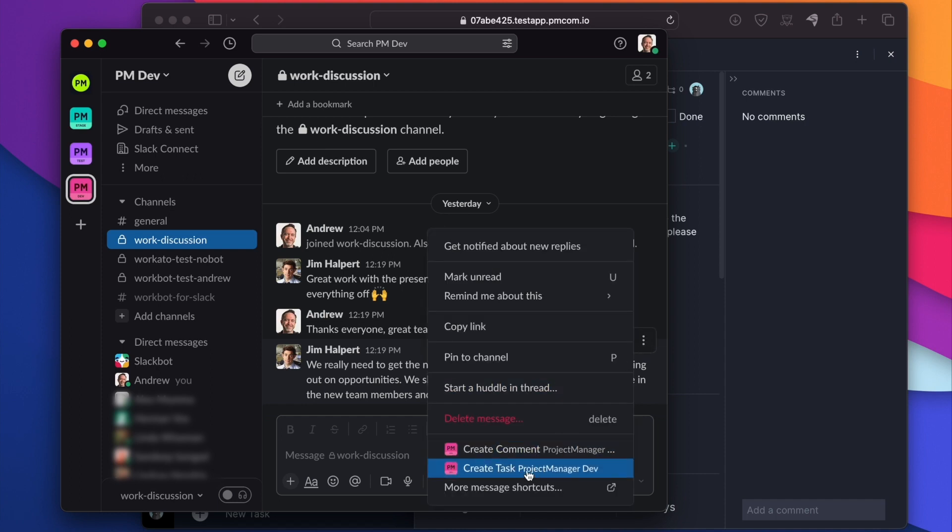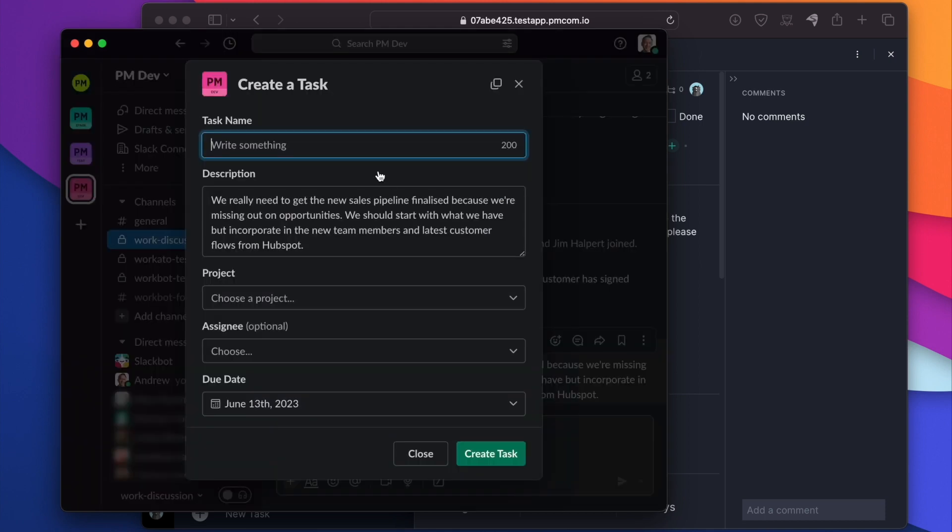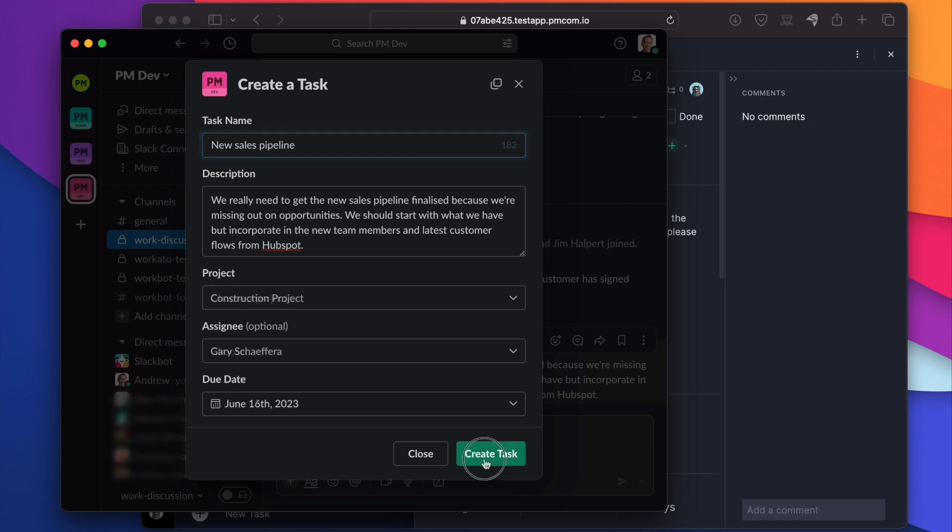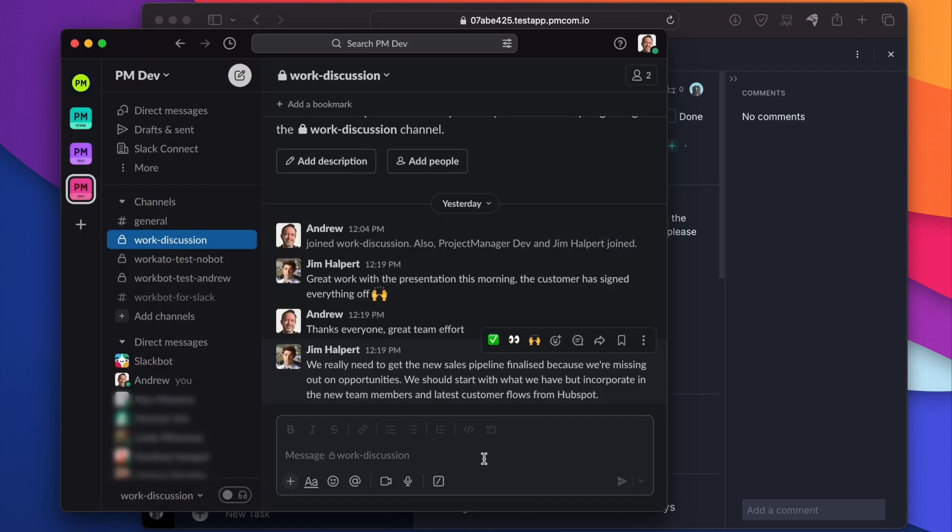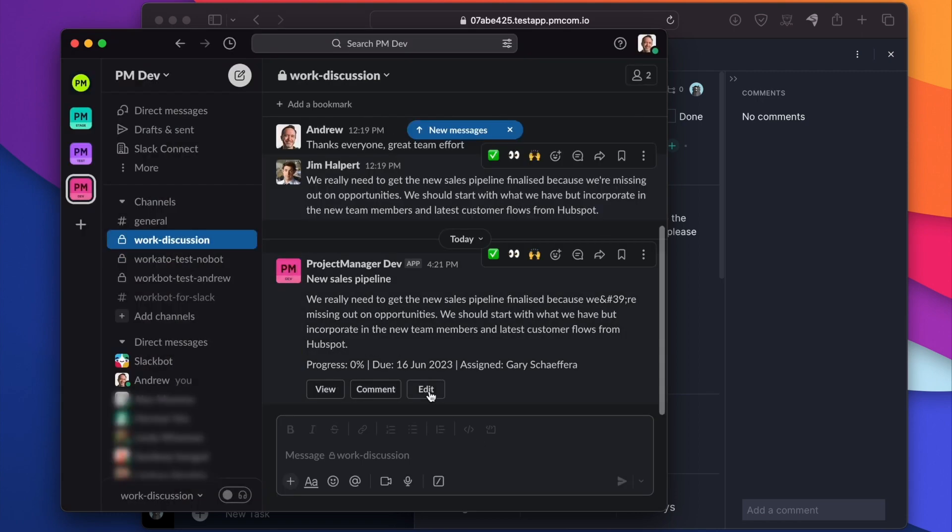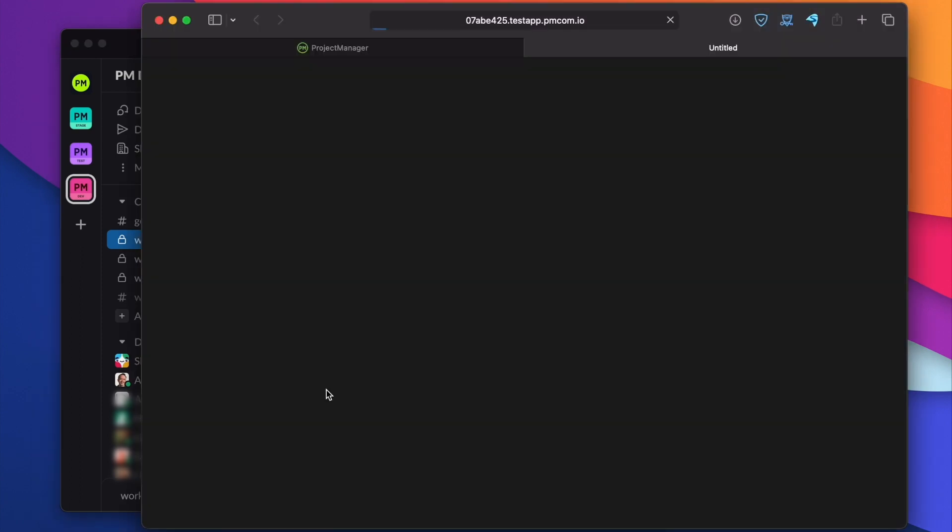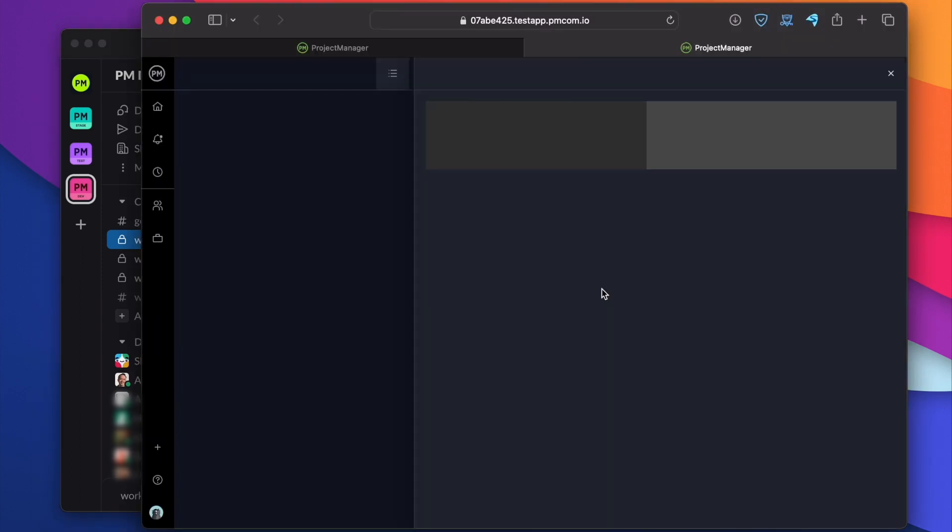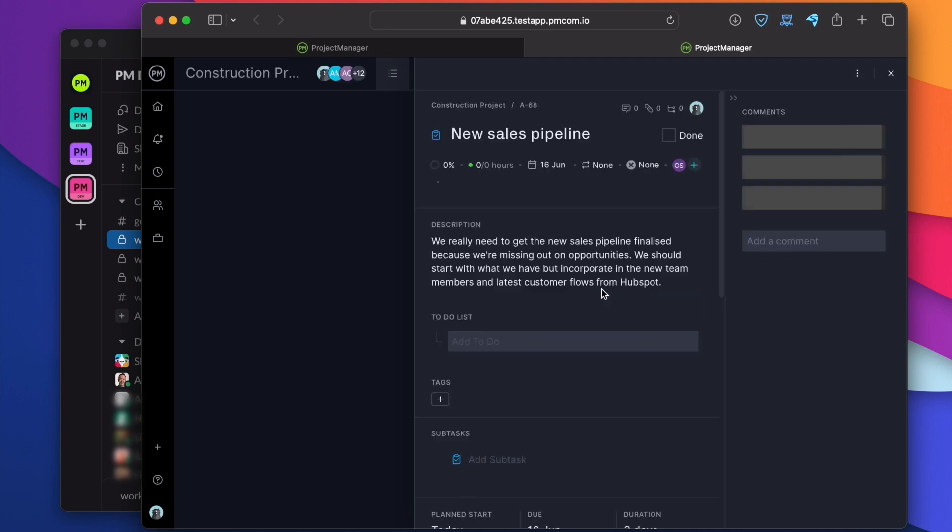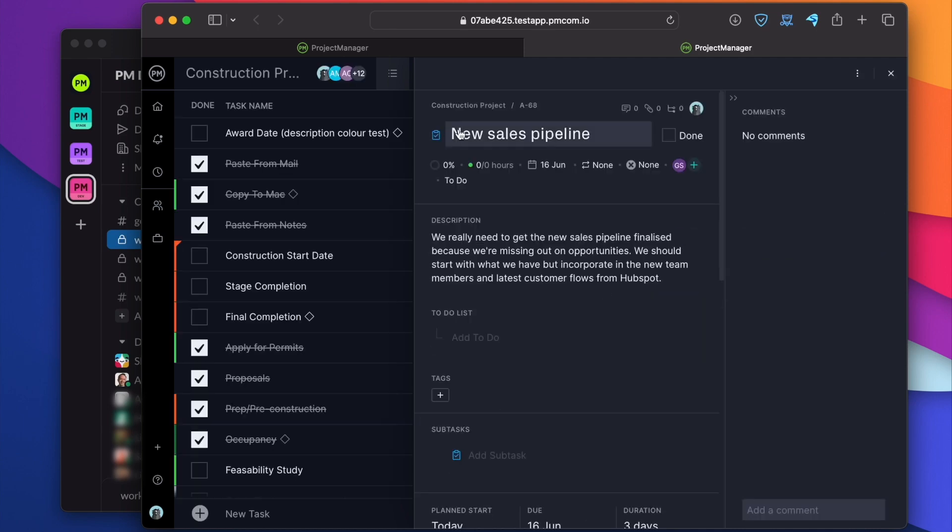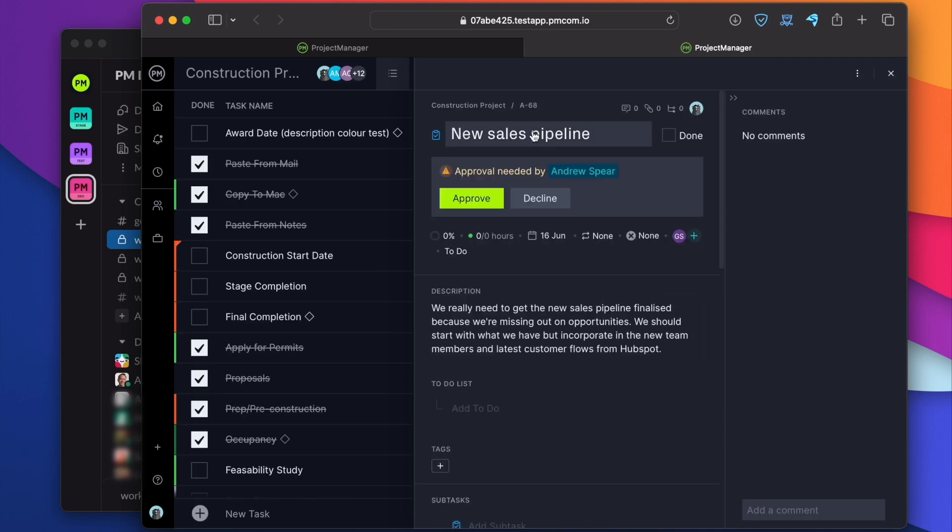We can create a task from this message and that is going to let us give the task a name. We can create the task. So that's been sent to project manager. We can click here and we can confirm. There it is. New sales pipeline.